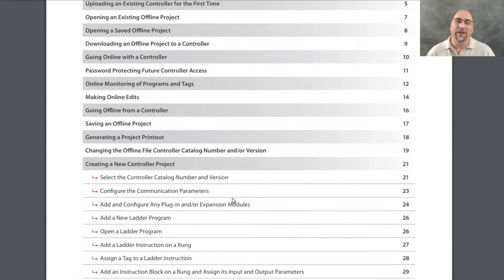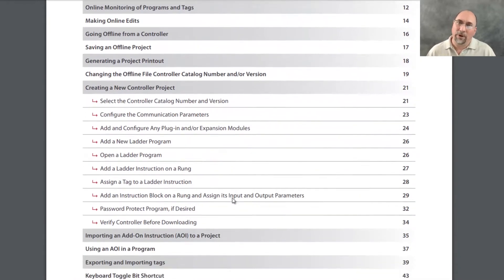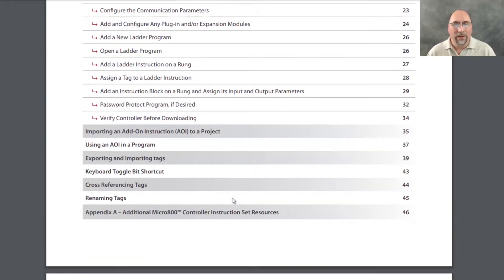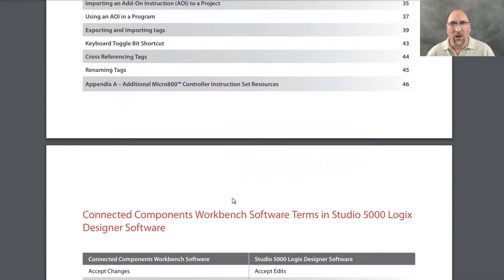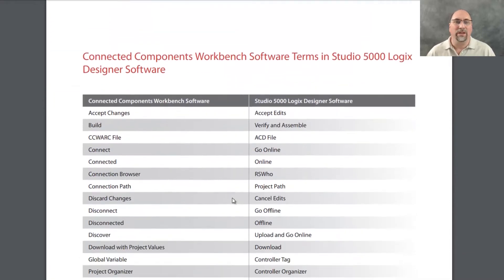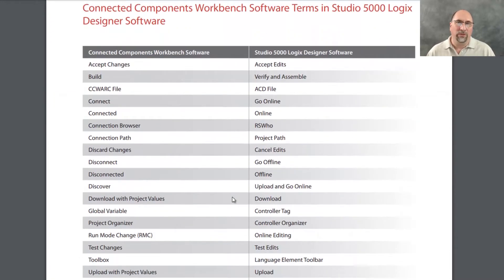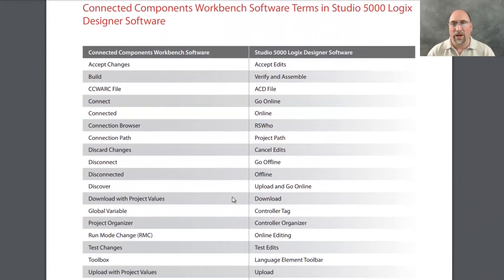I've been using RSLogix 5000 and Studio 5000 since they came out, so I'm used to the nomenclatures used in this software. And the Micro 800, when I started teaching courses on this, it was a little struggle to kind of understand all the differences. So if you're in the same boat, you can see here, this chart and this document compares...